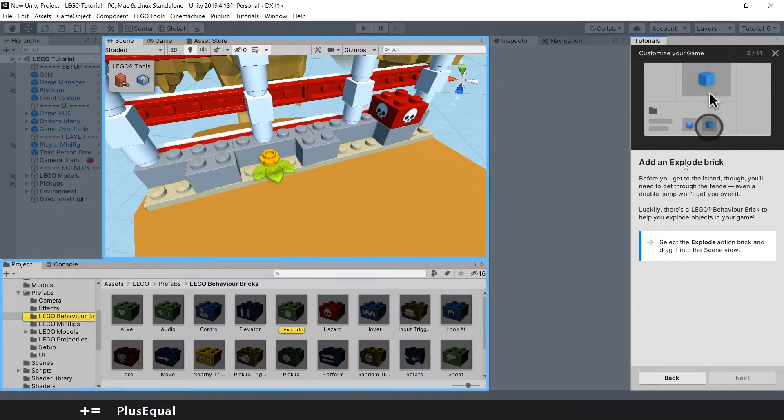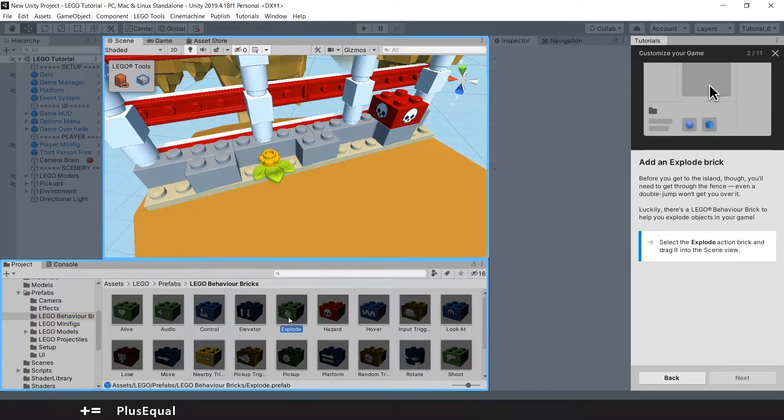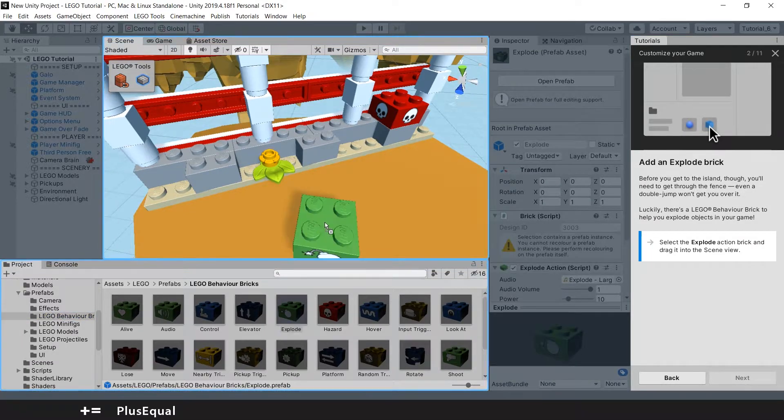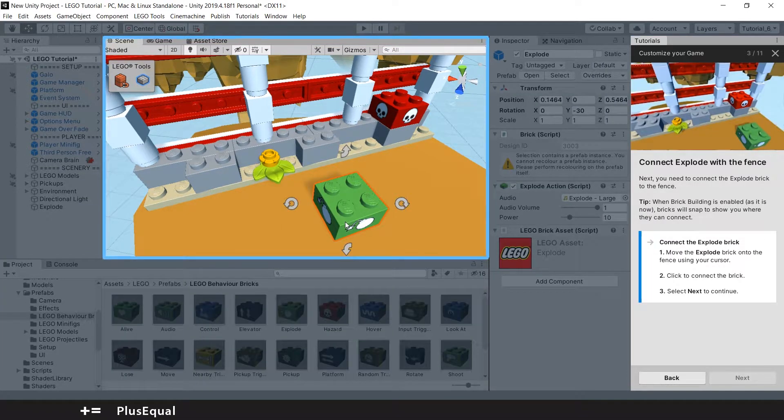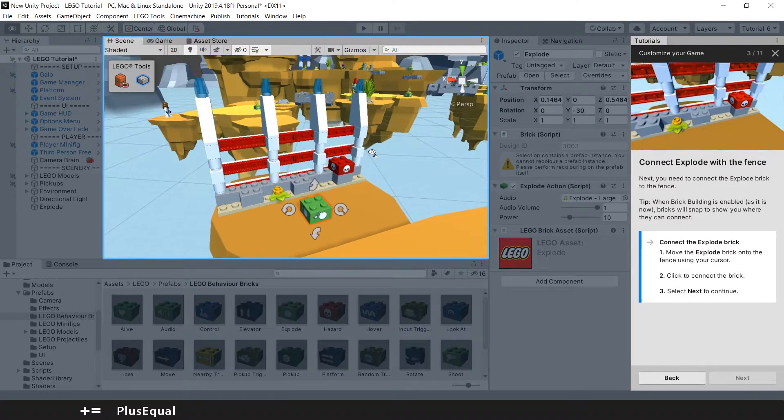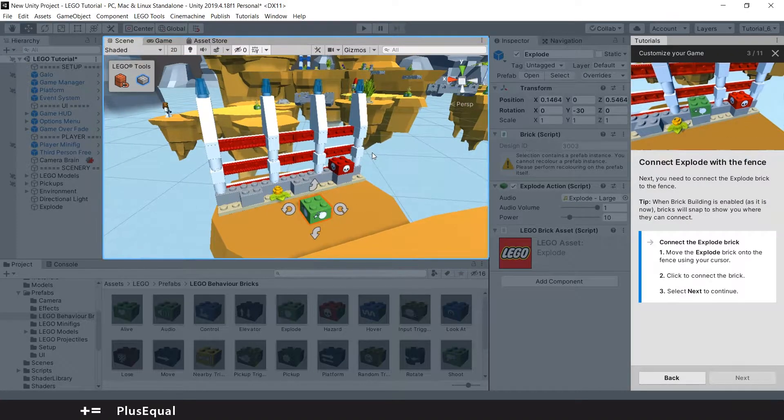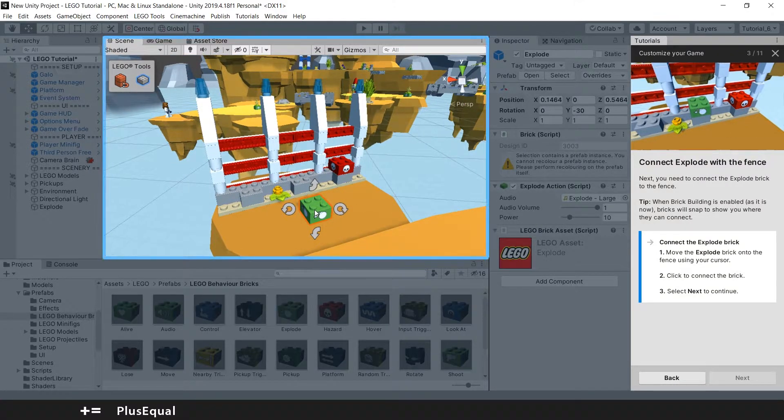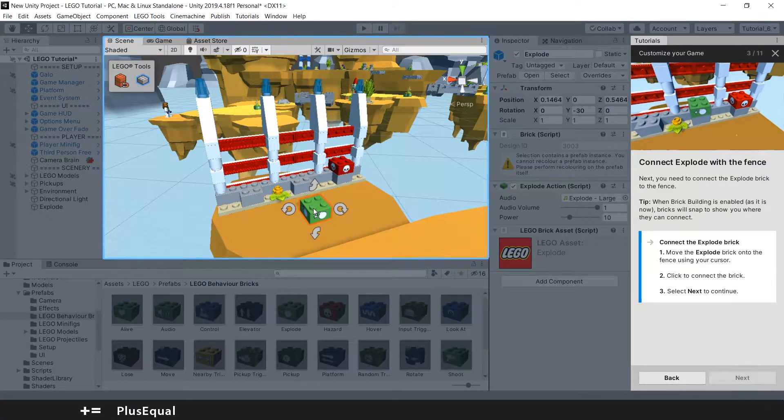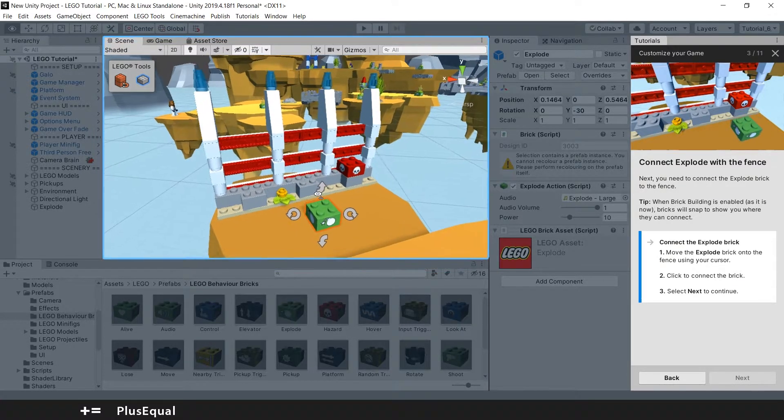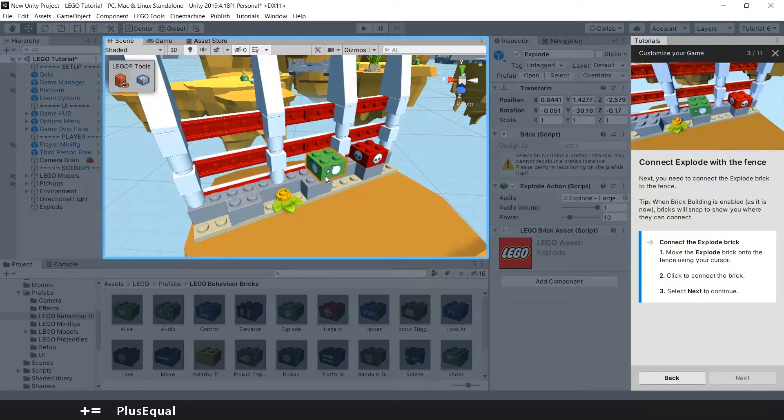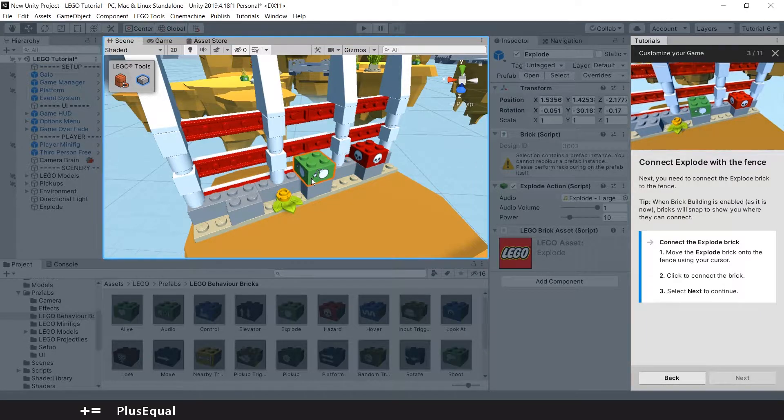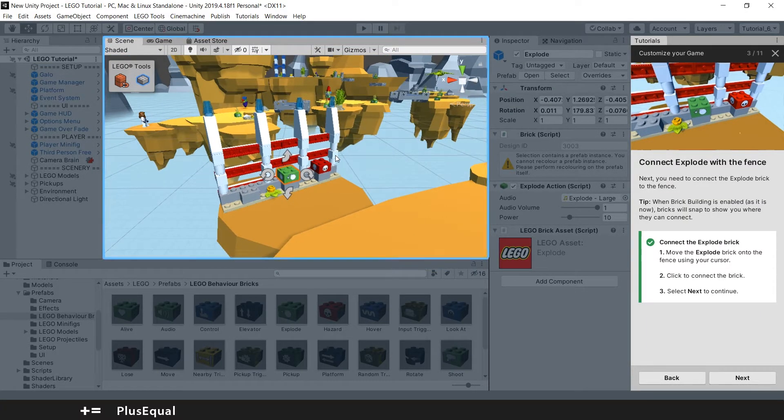Add an Explode Brick. Explode Brick is here. You can just put it there. Explode, sorry, not Explore. Explode Brick and connect it to the fence. So I got the hang of this for now. It's connected. Continue.